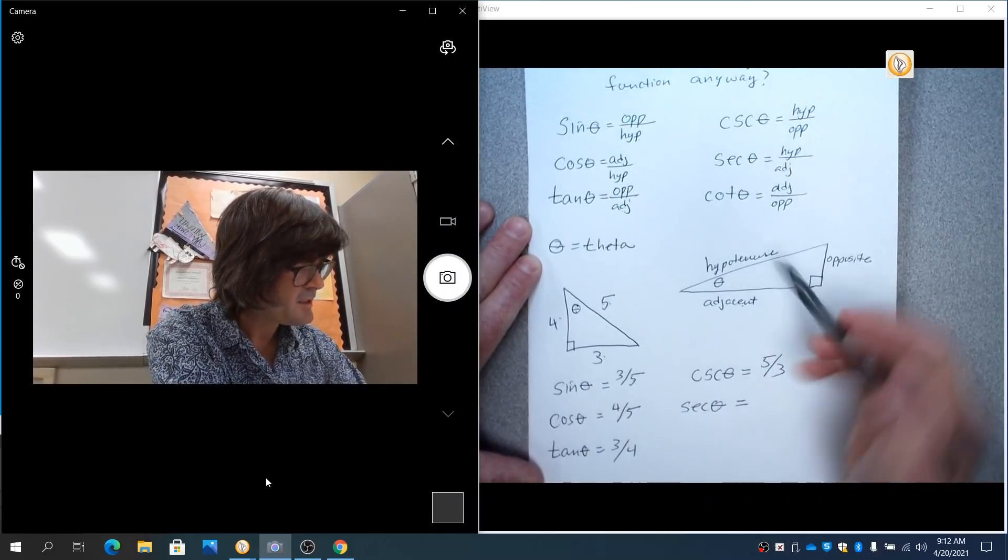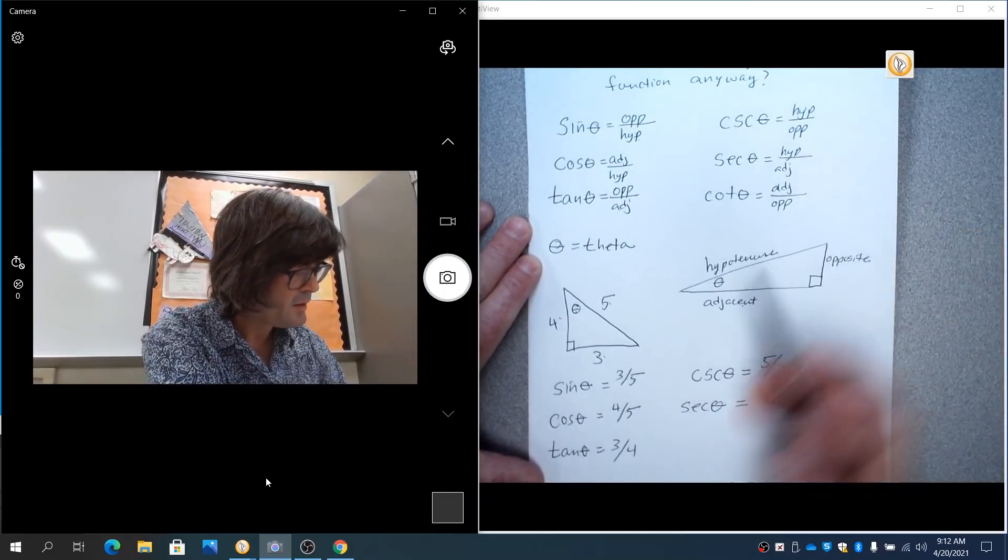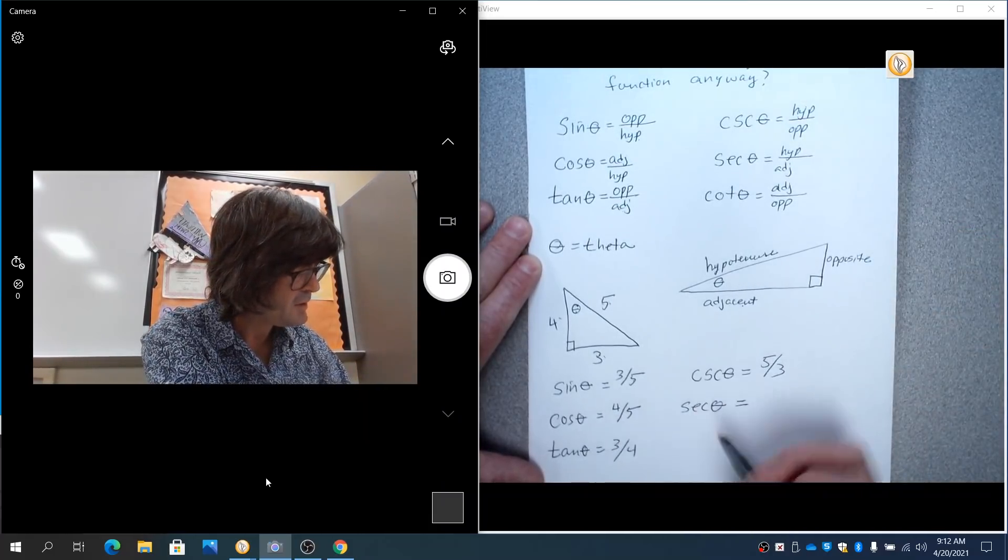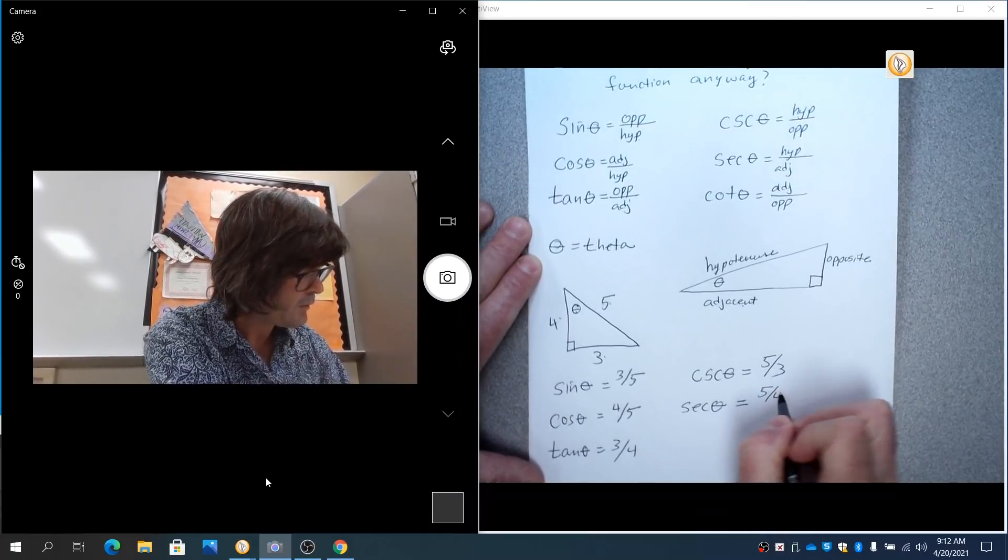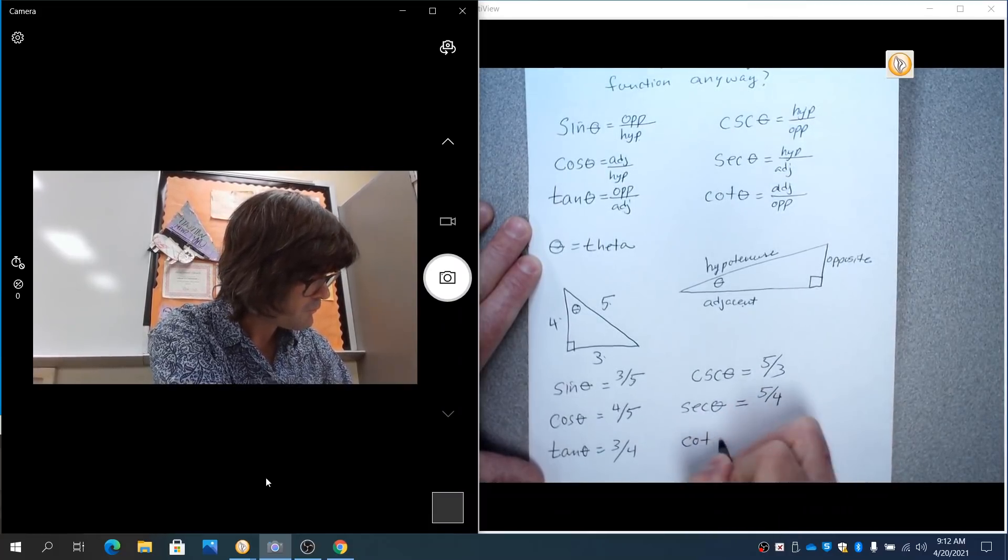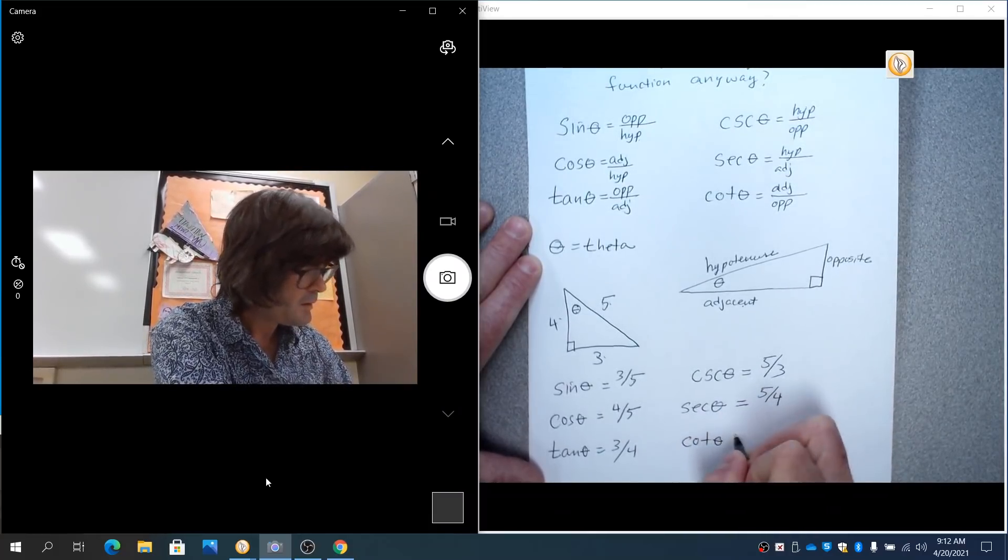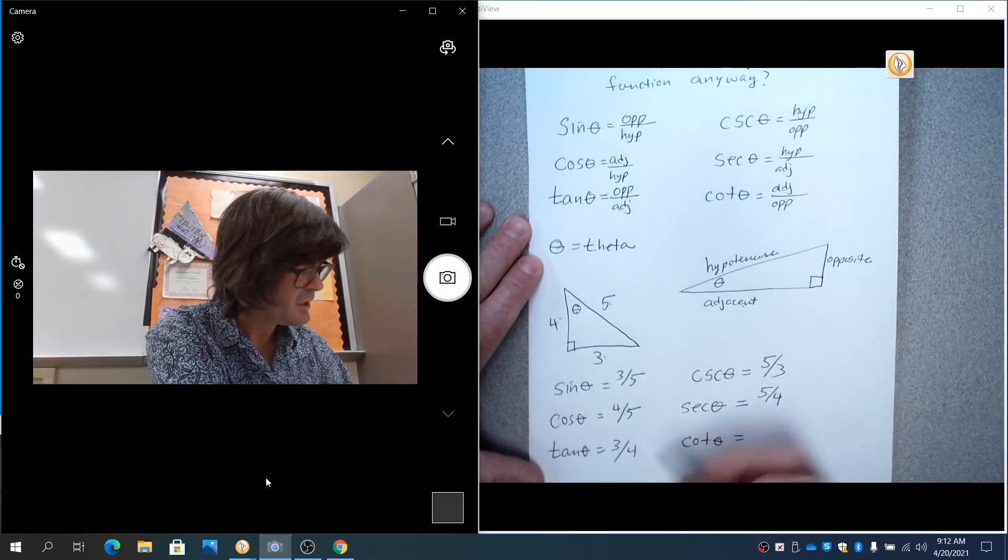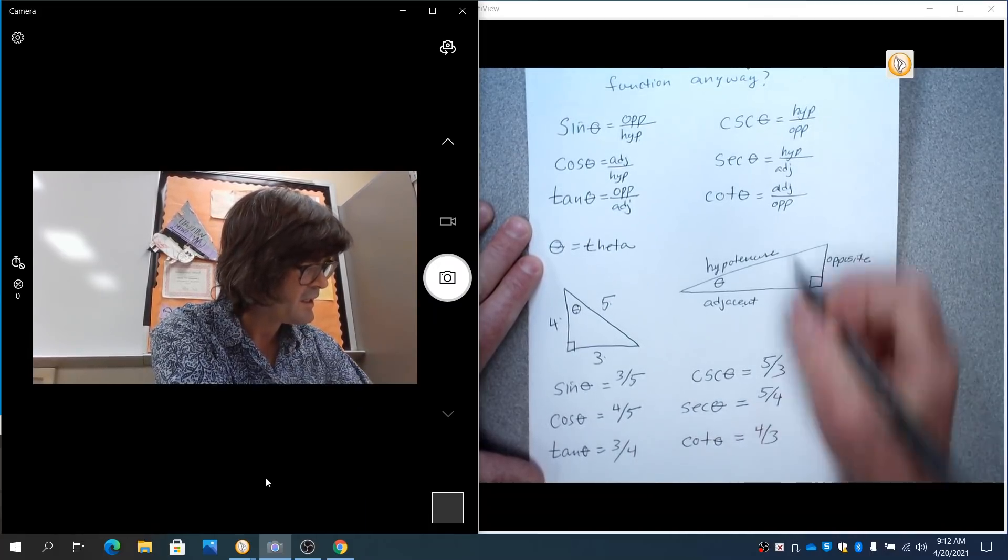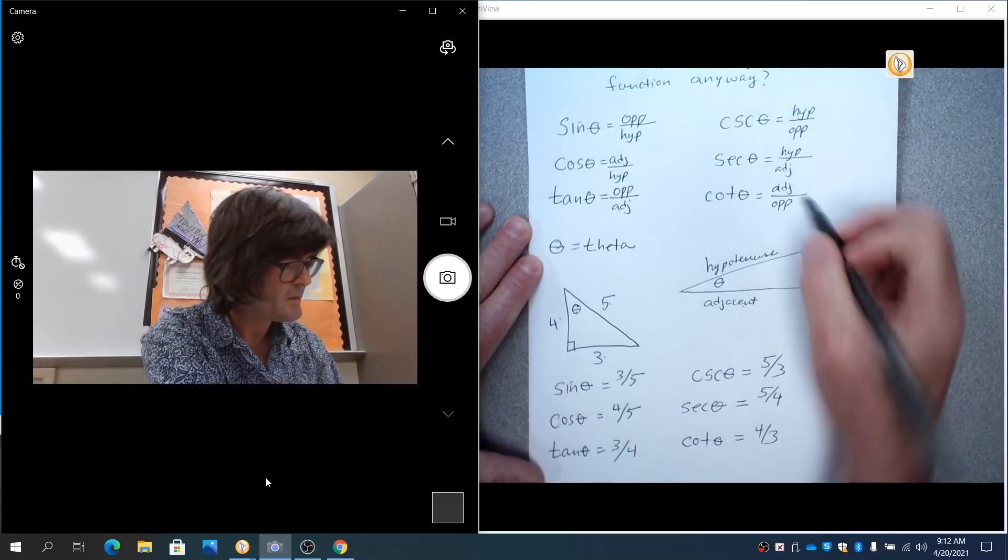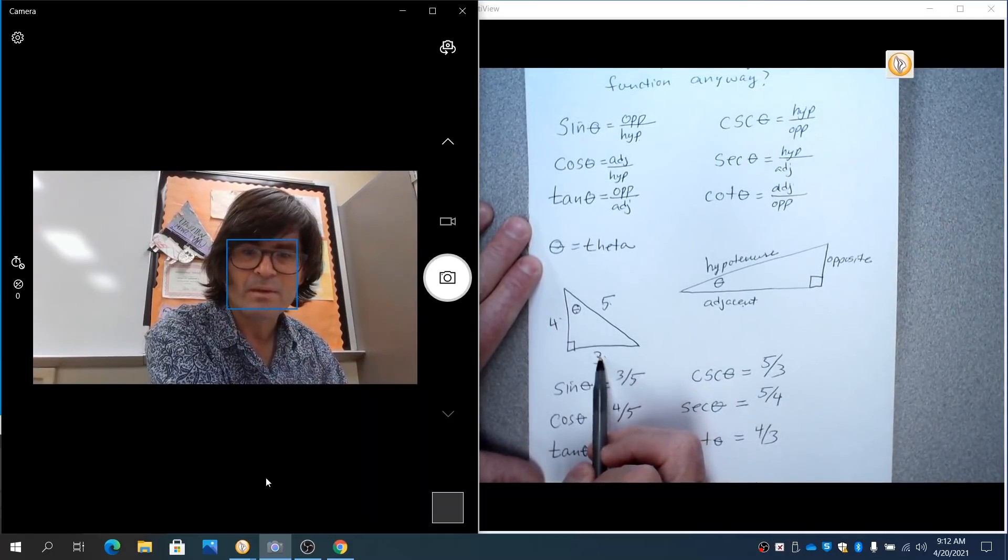Secant is hypotenuse over adjacent, or the flip of cosine, five over four. And cotangent is the reciprocal of tangent. It's going to be four over three, or you could say adjacent over opposite. That's adjacent over opposite.